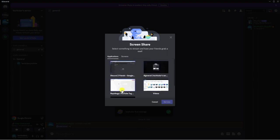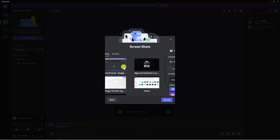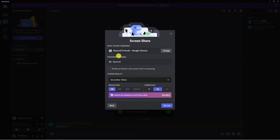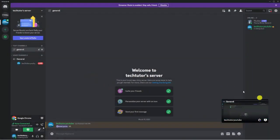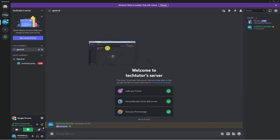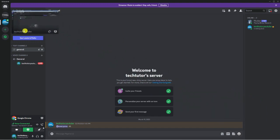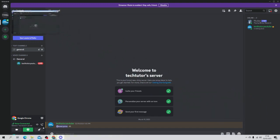So you want to just have a look through these options and you want to find Google Chrome. So that's this one here. And we're just going to click go live. And you can see that that's now streaming down here.